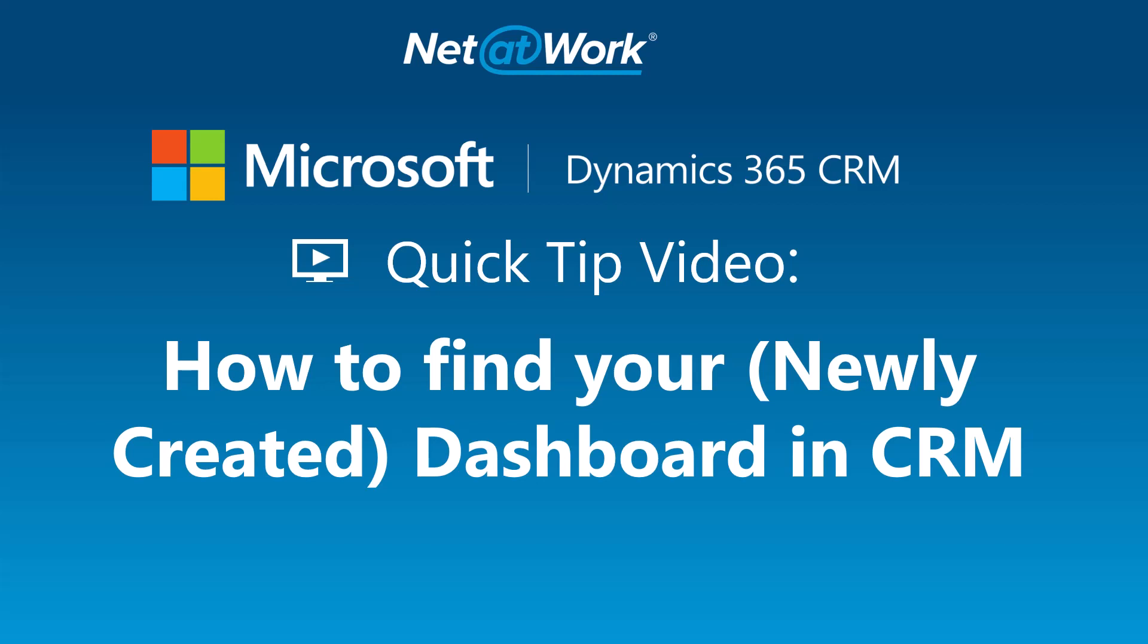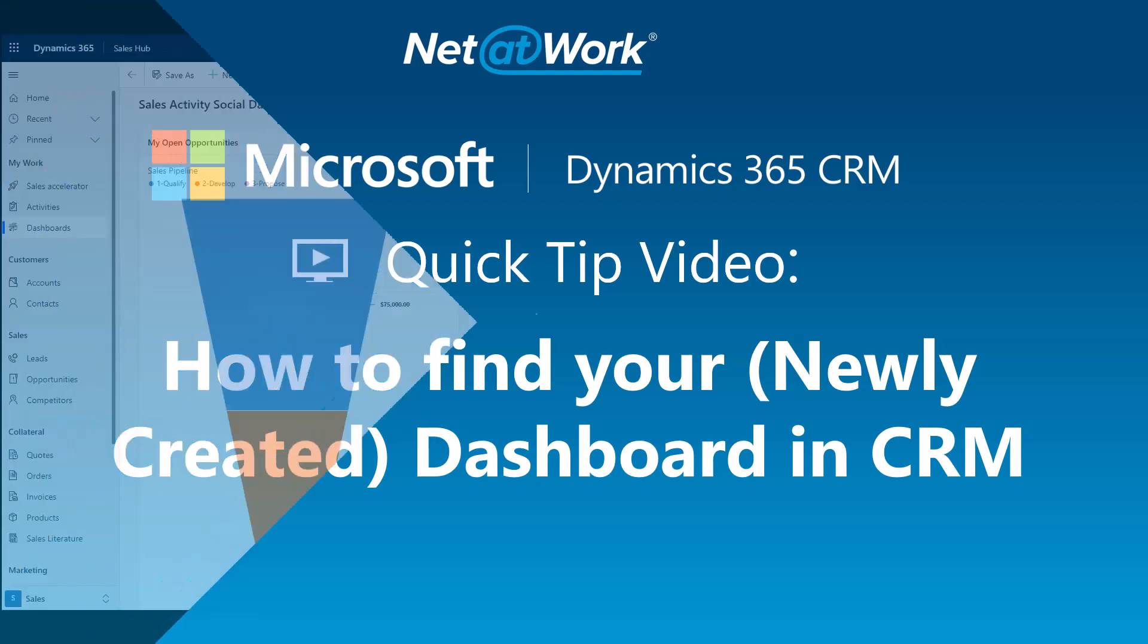Let's dive right in. How to find your newly created dashboard in Dynamics CRM.